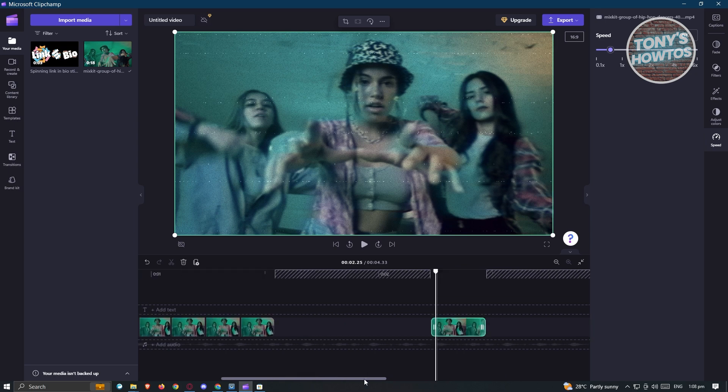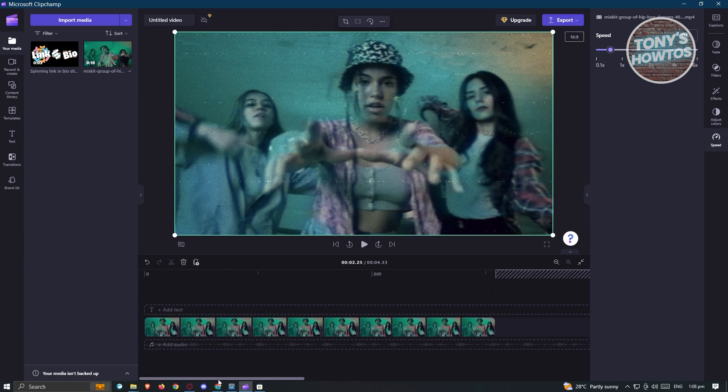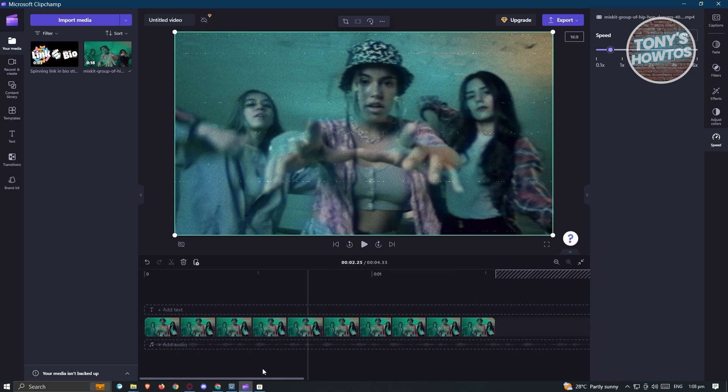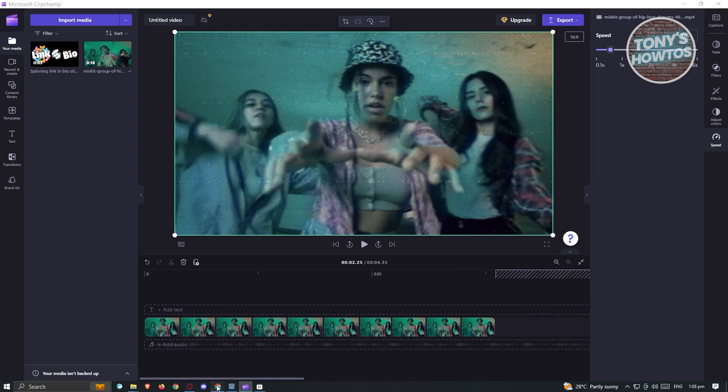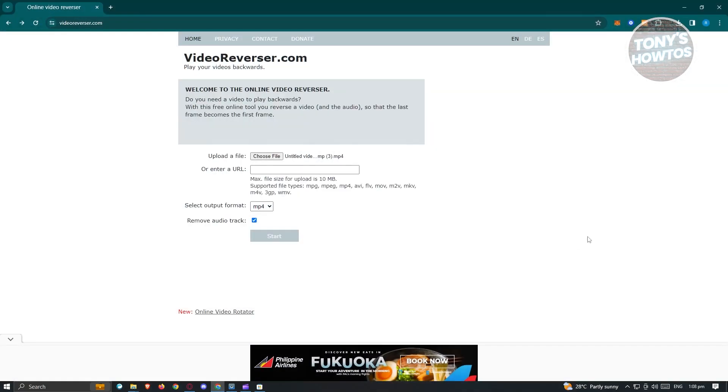But this can be tiresome. If you want to do this very fast, then I would suggest you to try other software or other platforms to reverse your video.